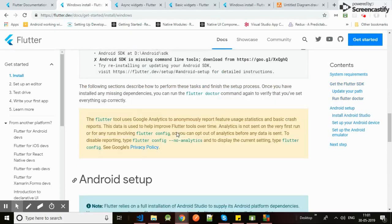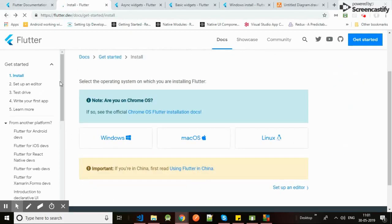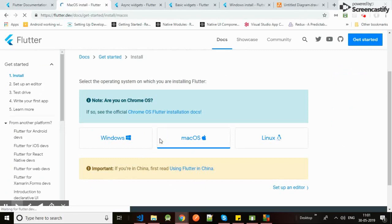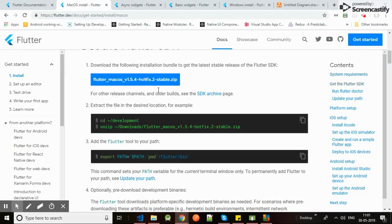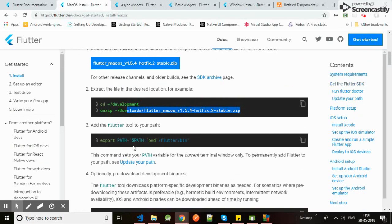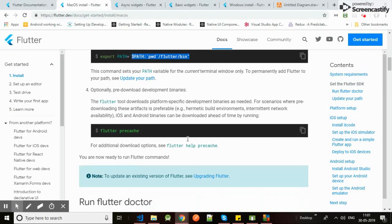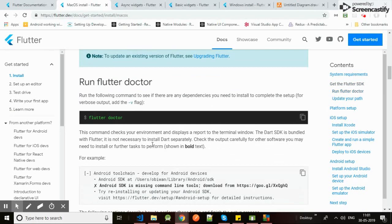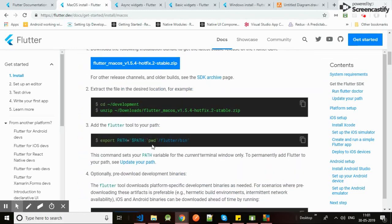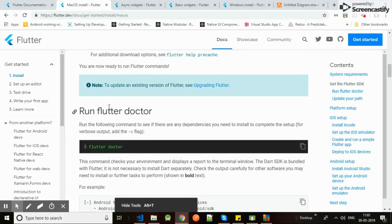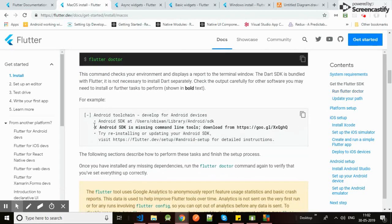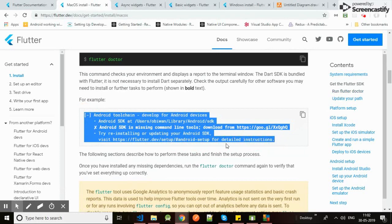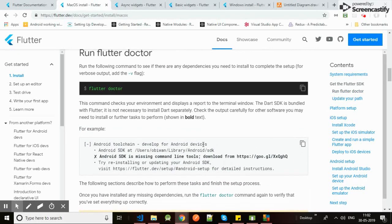For macOS, same thing - Flutter SDK is here. You download, unzip, then just apply these commands. Ta-da, Flutter is on Mac too. Run the Flutter doctor, then you would see which components you need and which are missing and if anything is wrong in your installed platform or not.